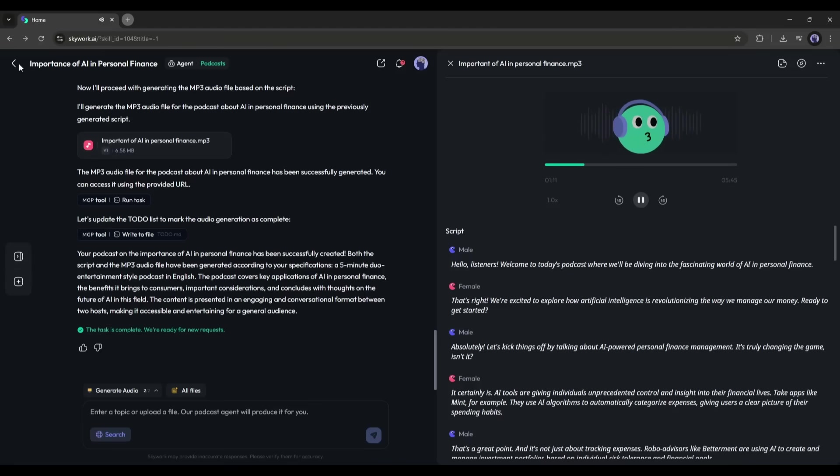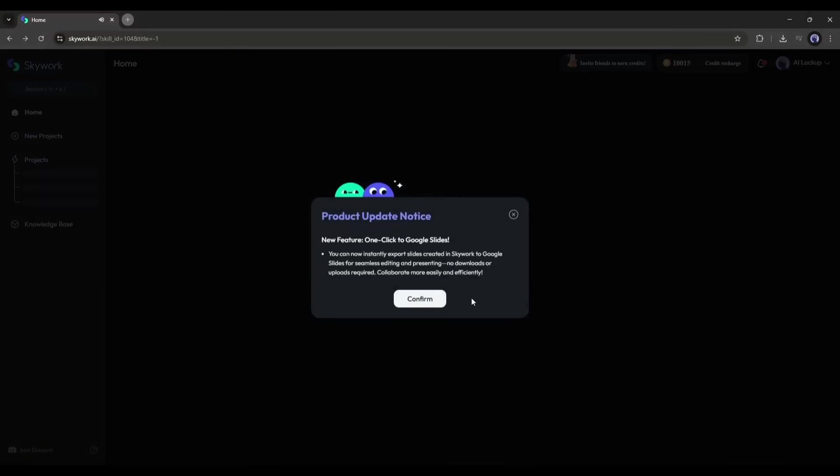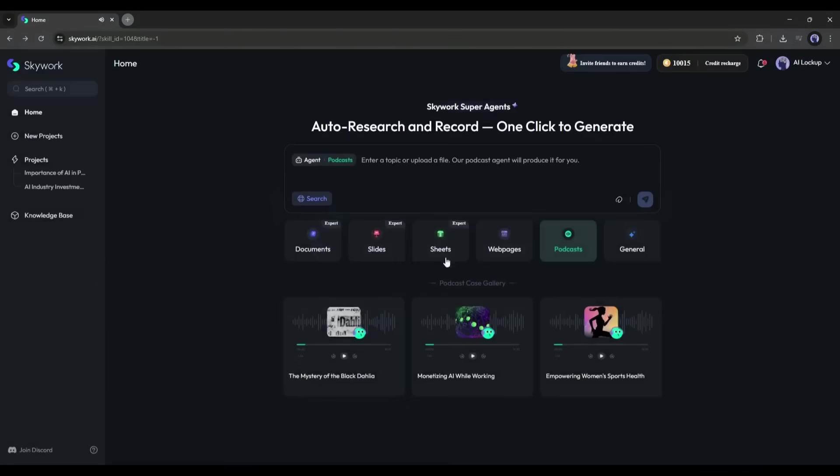So now, while I'm on the move, I'm already absorbing critical market insights, completely hands-free. No wasted time, no cluttered tabs, just focused, personalized information, tailored to exactly what I need.